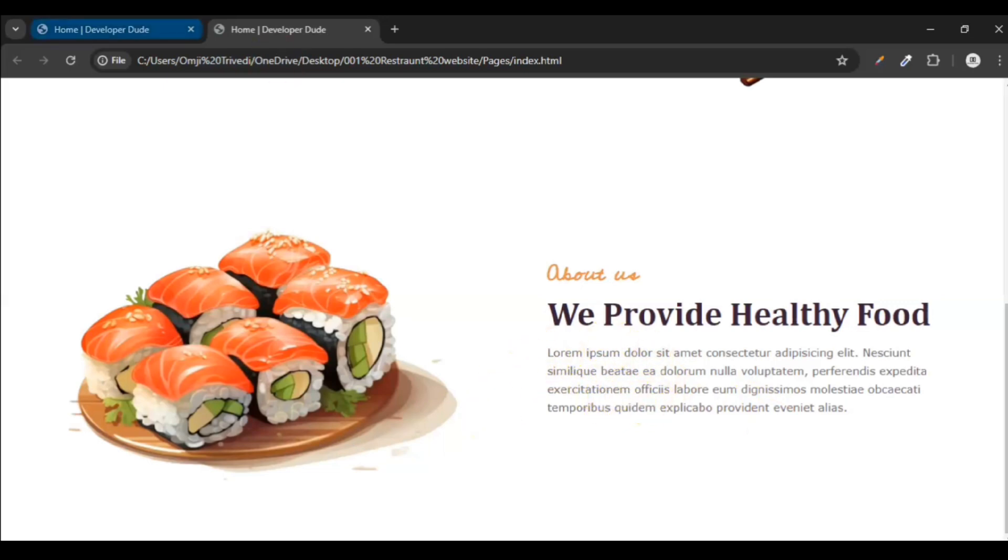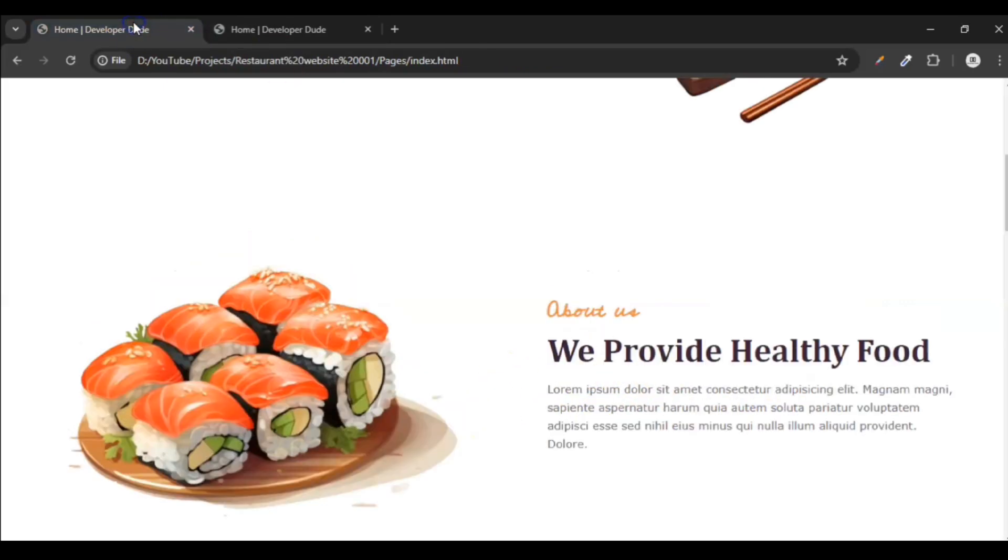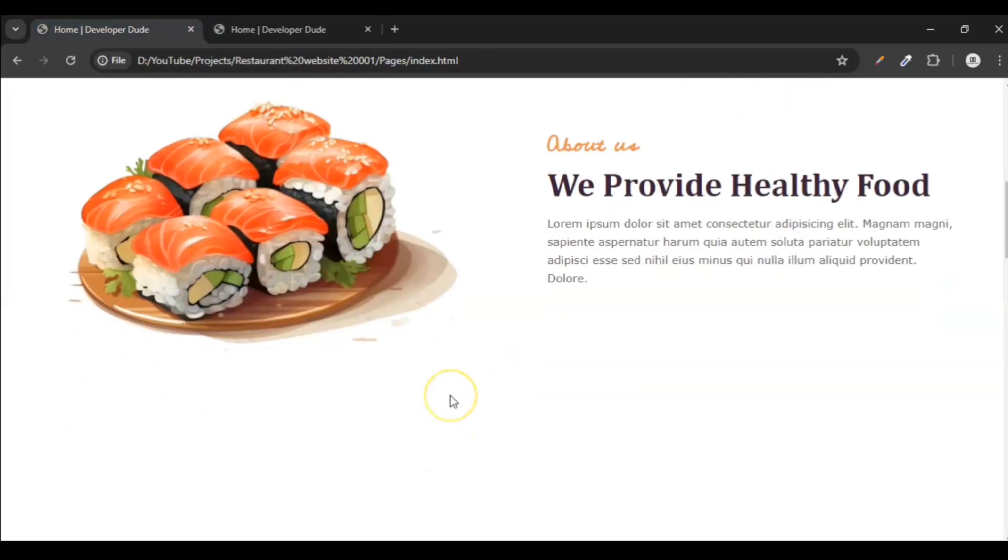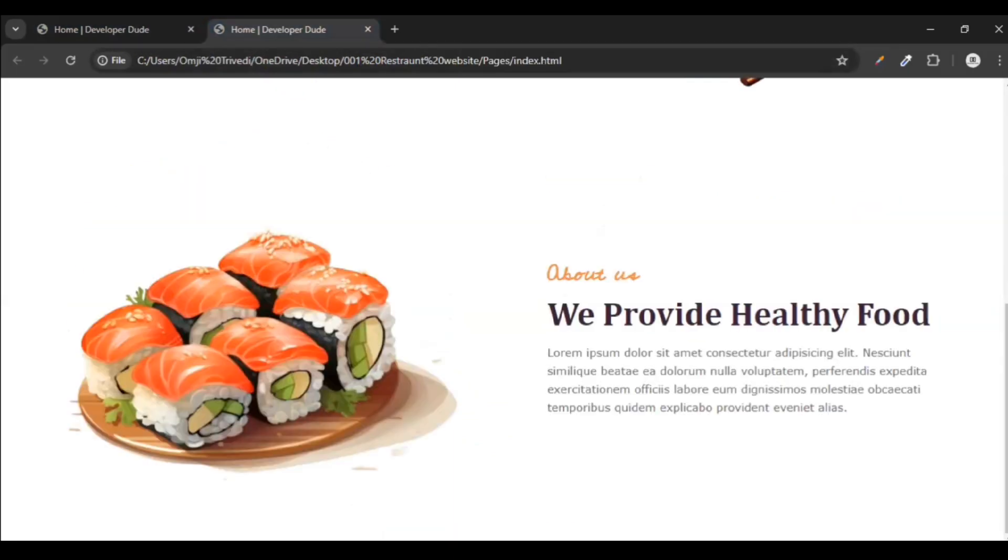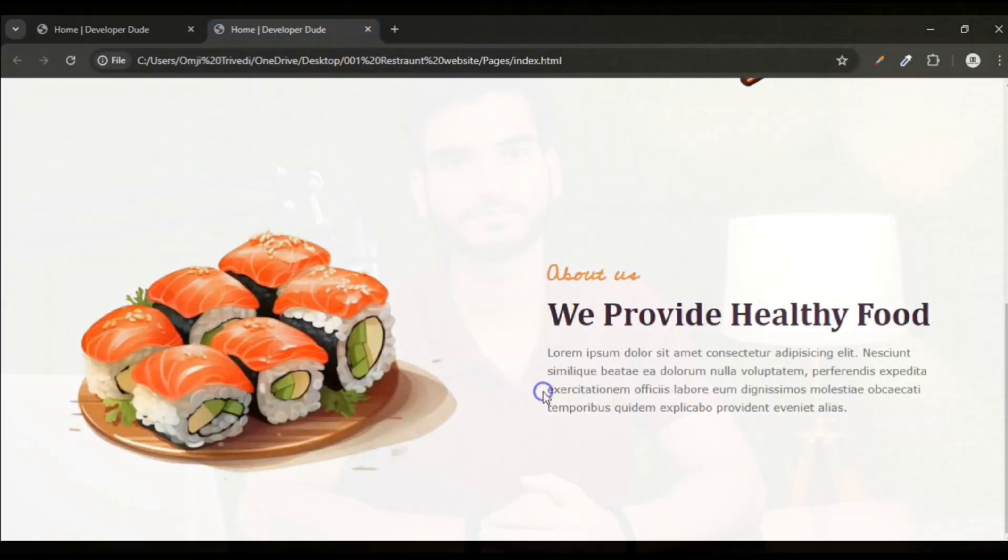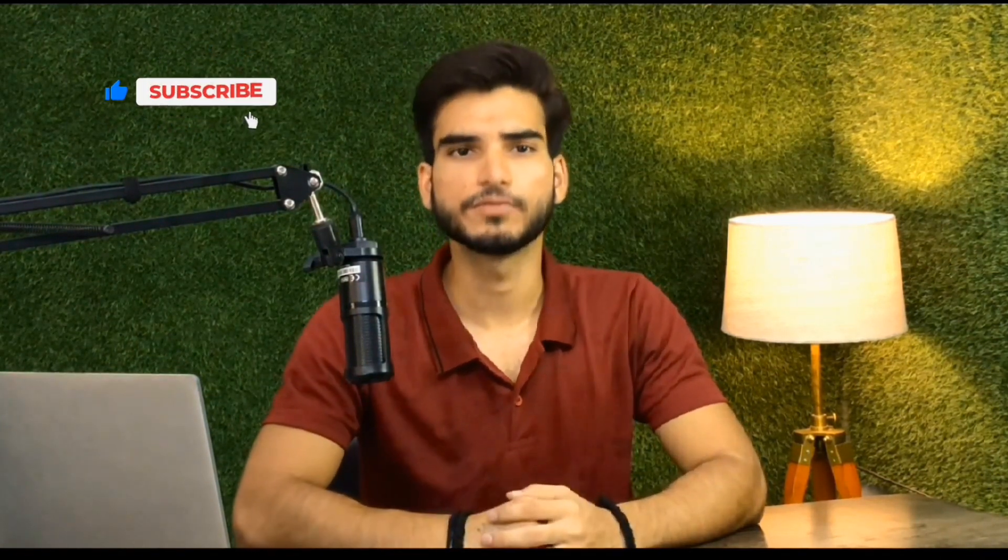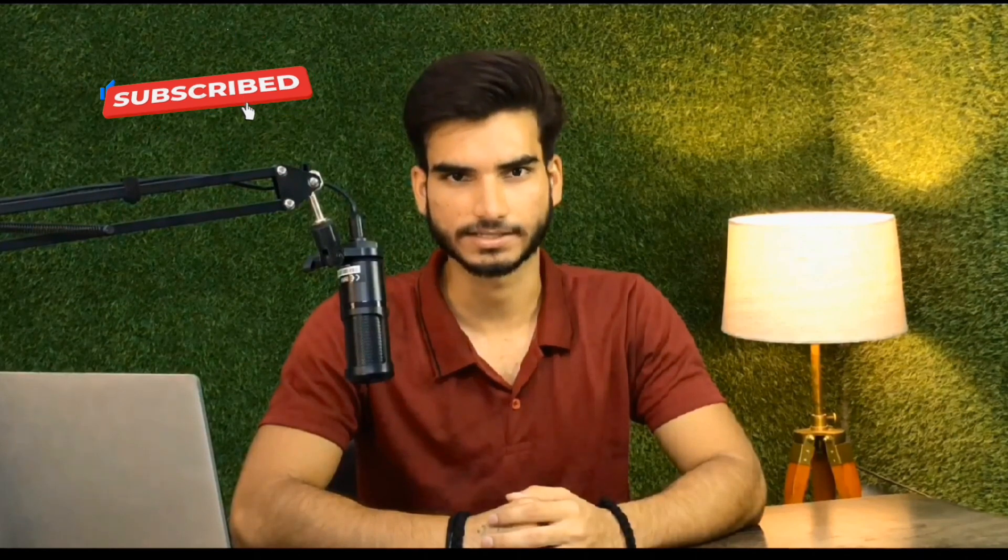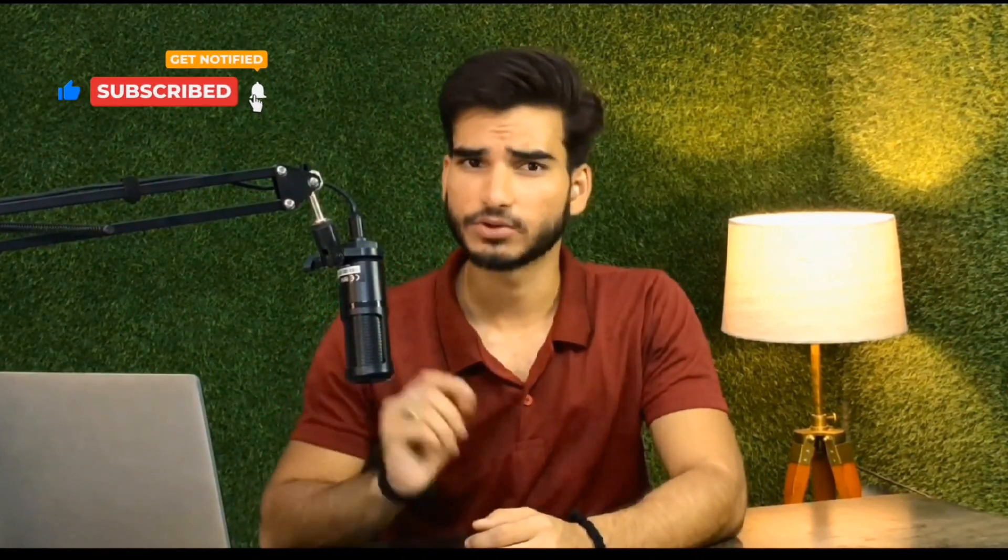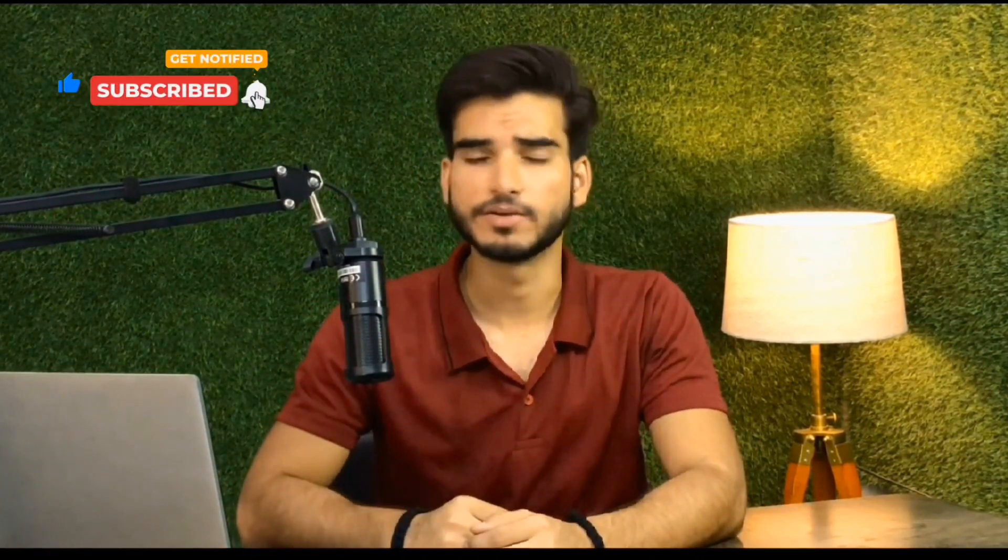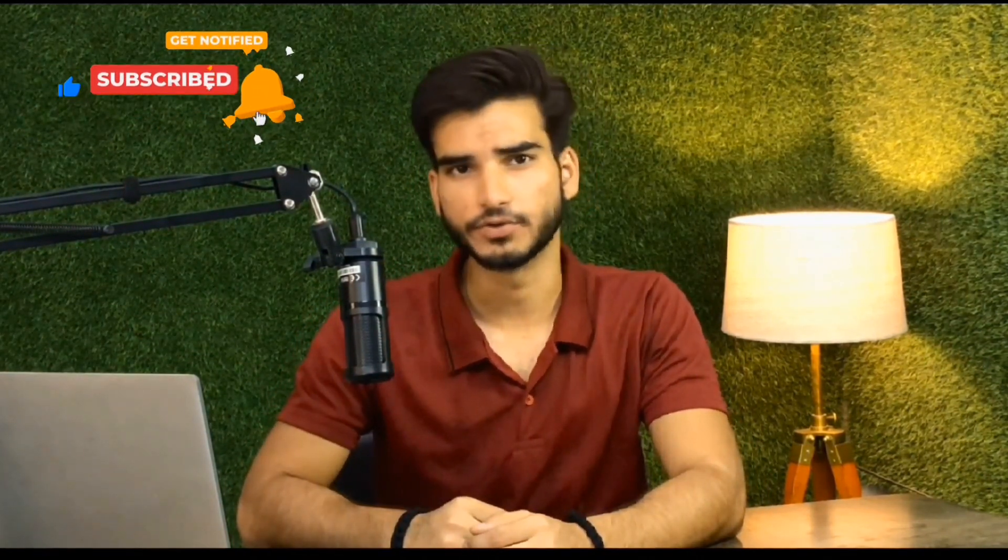So here we are done with our section 2. You can see, so we have completed our section 2. Thanks for watching this video. If you enjoyed this video, make sure to give it a thumbs up and hit that subscribe button so you never miss an update. Leave a comment below with your thoughts and let us know what you would like to see next. And don't forget to click the bell icon to get notified whenever we post a new video. See you in the next video.